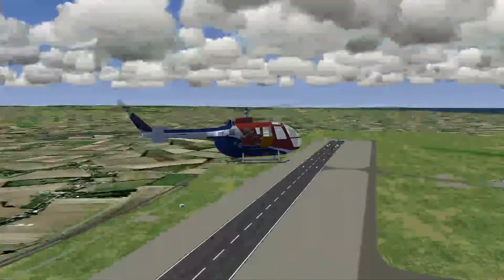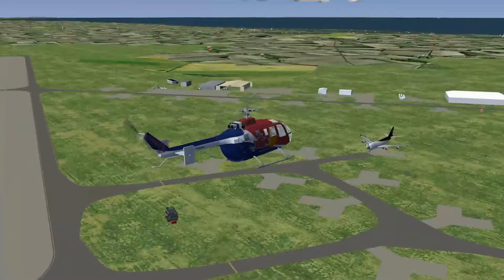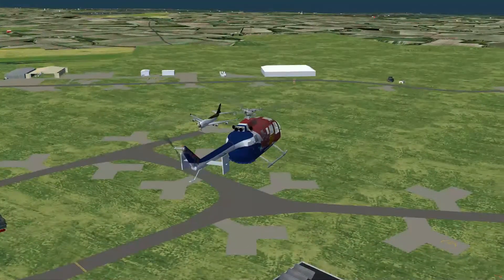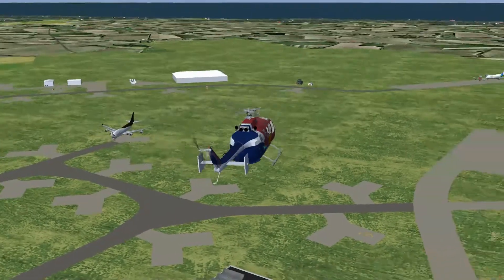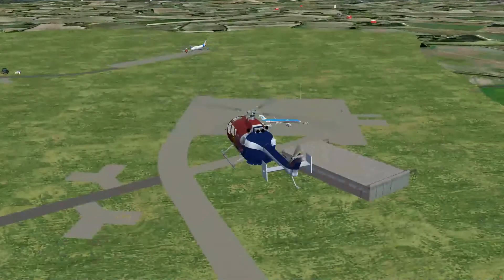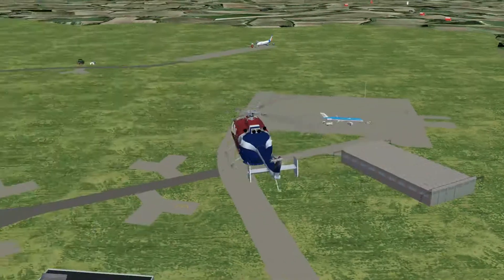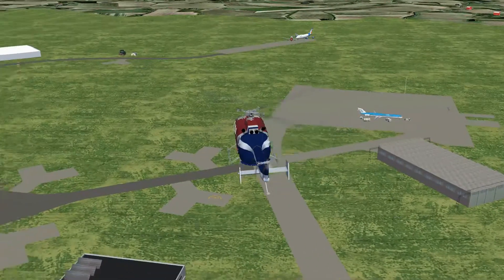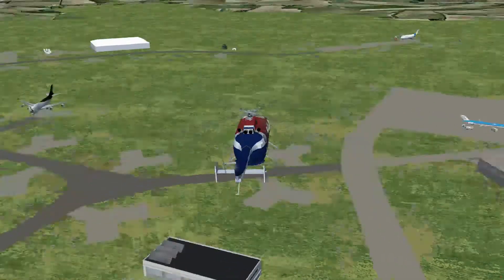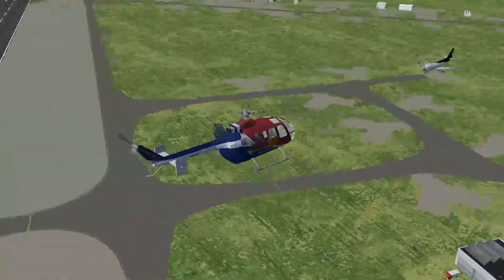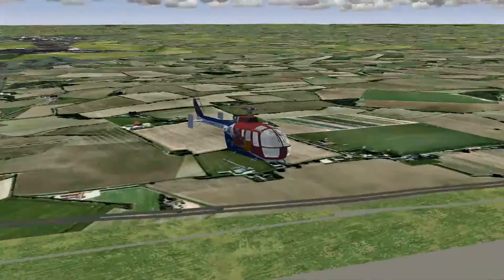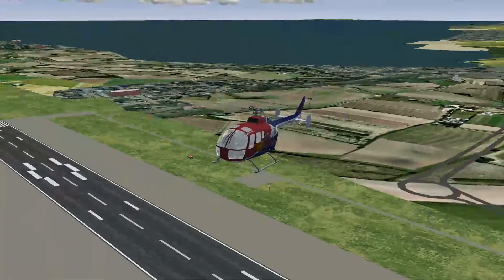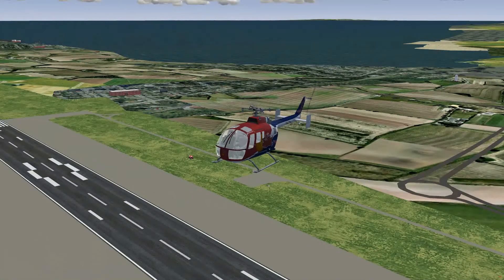I'm sitting here at Manston, which is Echo Golf Mike Hotel. This is the basic scenery in its most basic form, with all settings at the minimum at the moment.